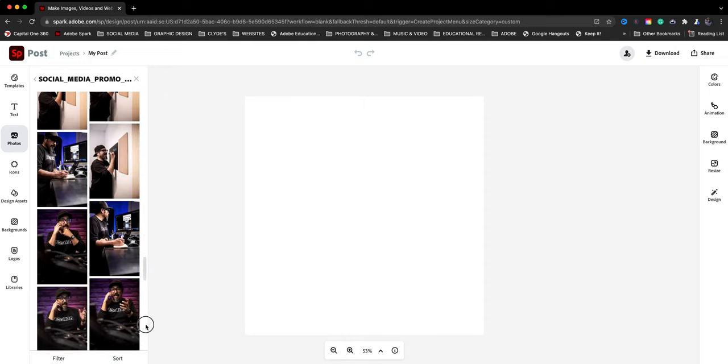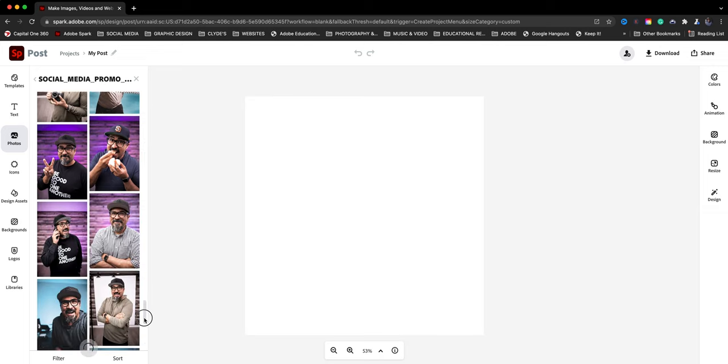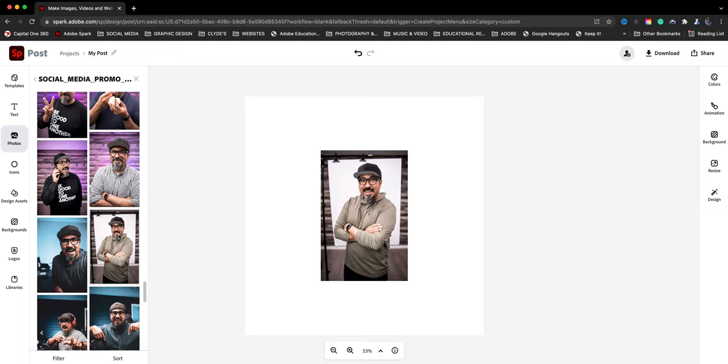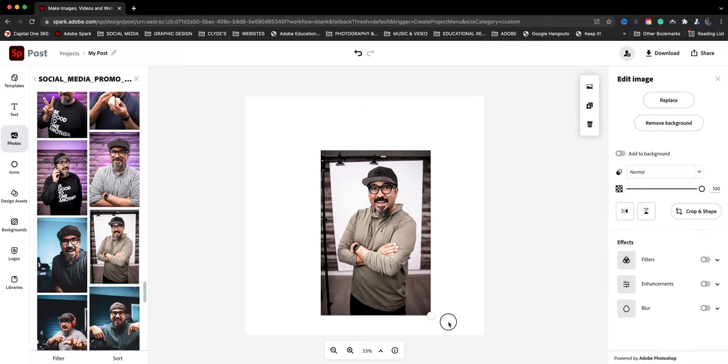So let me scroll down further, try to find something. I'm going to go with this one right here. I actually shot this one a while back with a white background. That's going to work best.